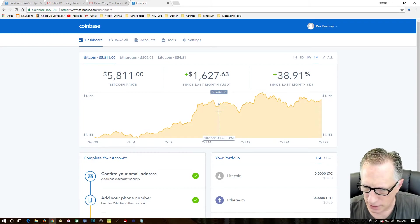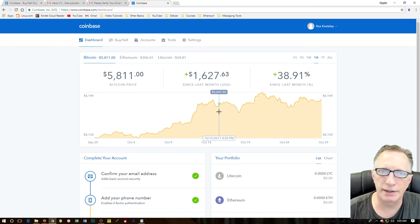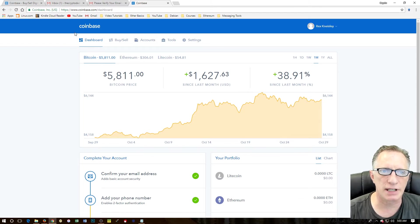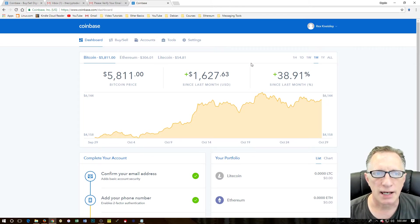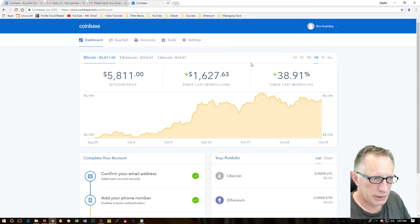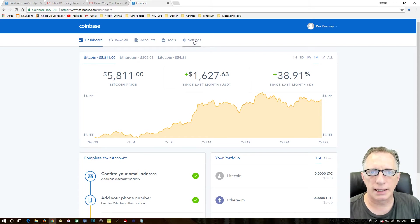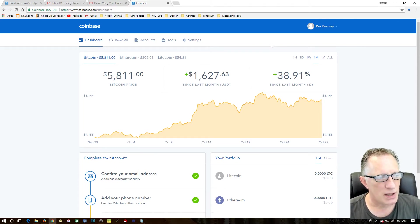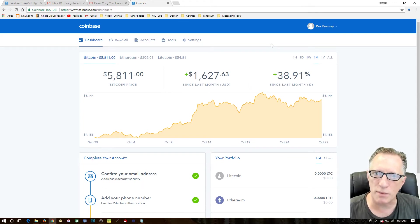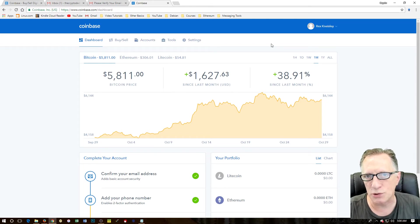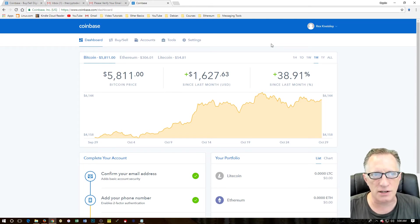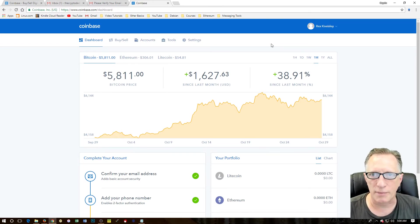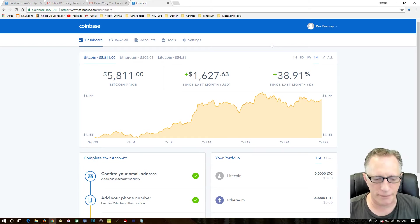So now we're in. We've got our Coinbase account set up. Now, one thing that I like to do, maybe I'll show that to you in another video. So I'm just going to keep this one short and sweet. Maybe join me for next time. I'm going to show you how to add two-step verification to your Coinbase account, which I highly recommend. But I'll save that for another video.